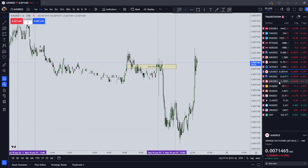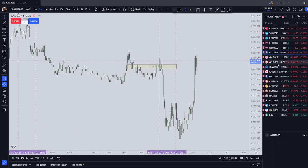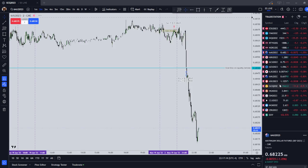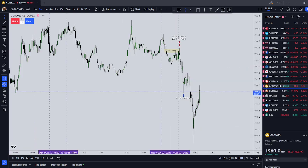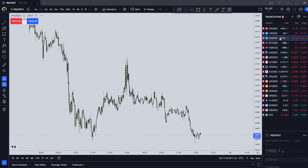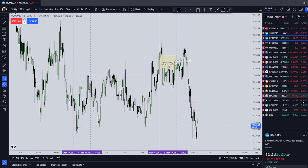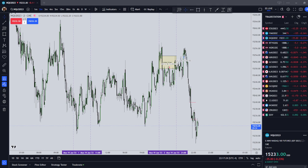Did I trade anything else? I traded Australian dollar, I traded gold, and I traded the NASDAQ, which unfortunately I took a loss on my Top Step account. This is my Apex account.